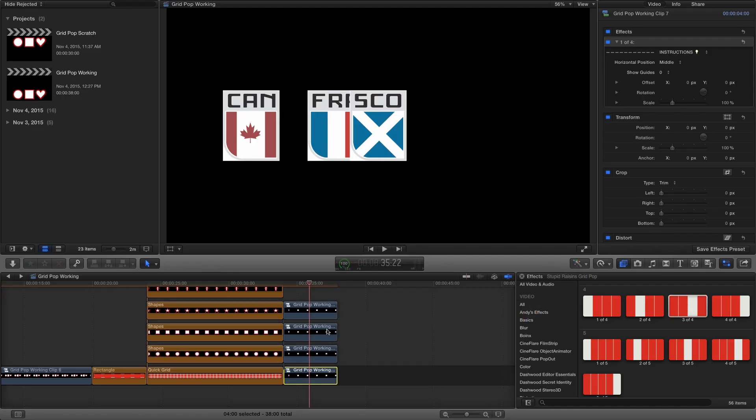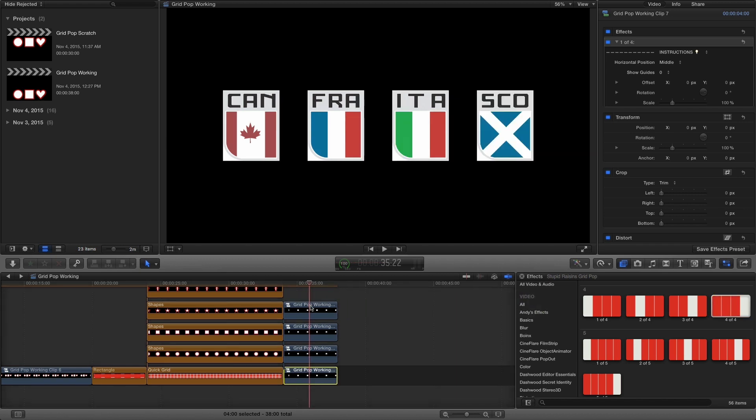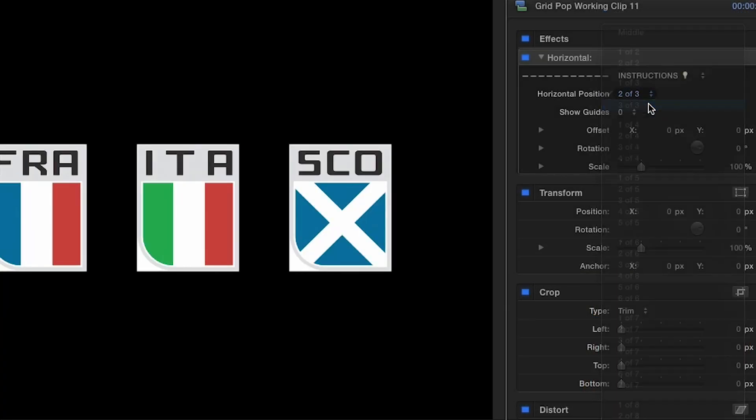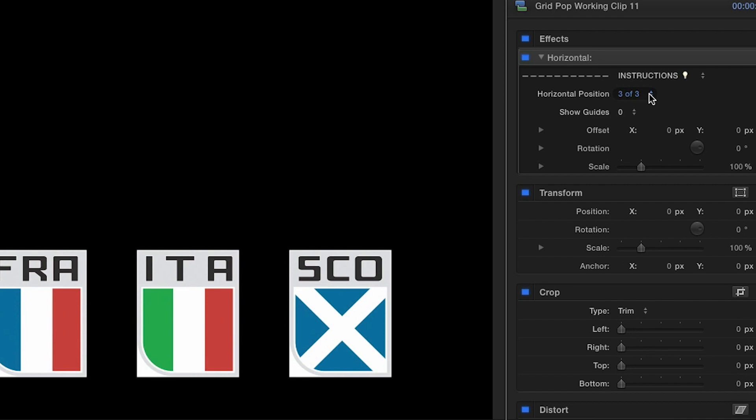GridPop from Stupid Raisins is an easy-to-use, must-have tool that allows you to properly and precisely lay out and distribute assets on screen. FX Factory offers a huge selection of great effects, and if you don't have them yet, I suggest you go try them out at fxfactory.com. We'll see you next time.